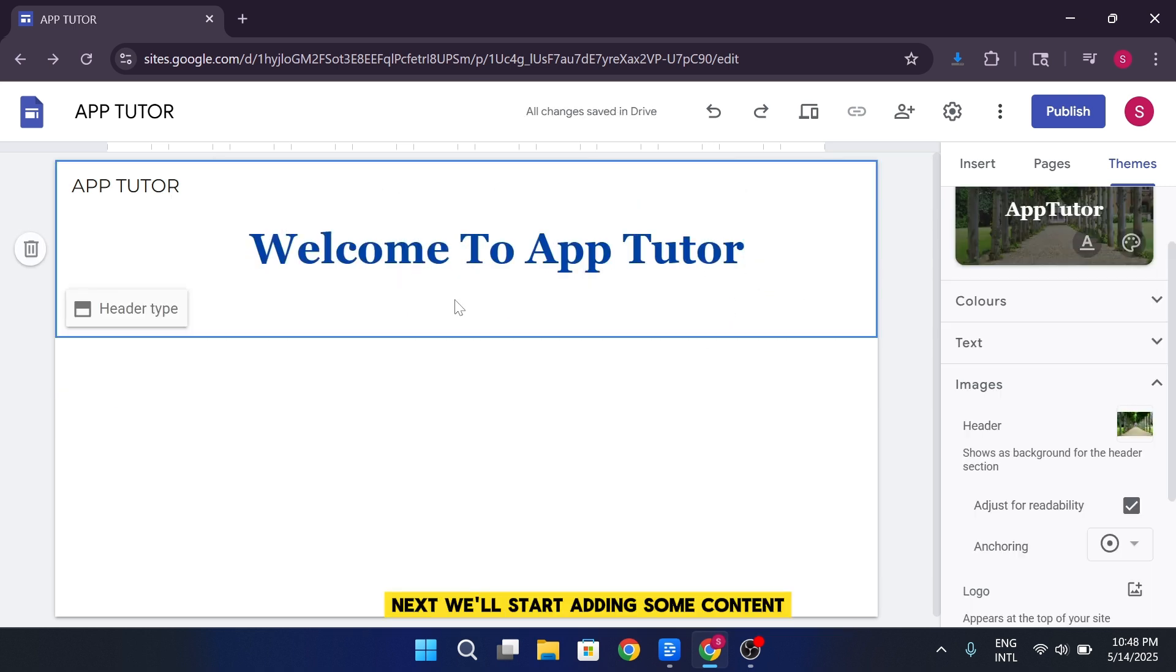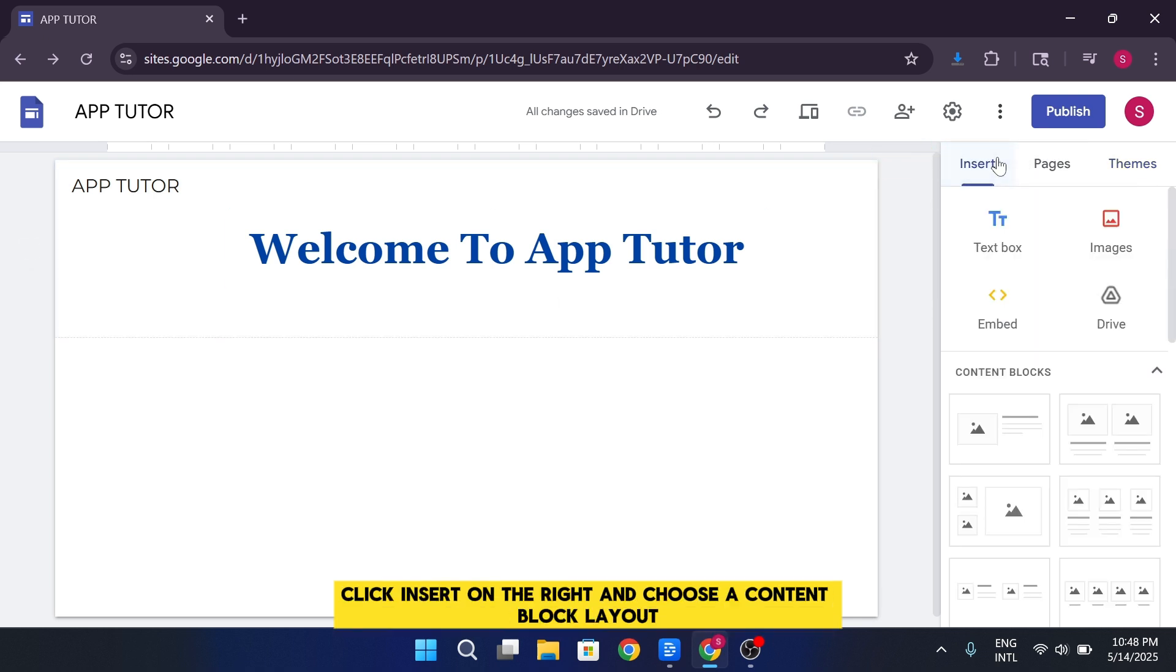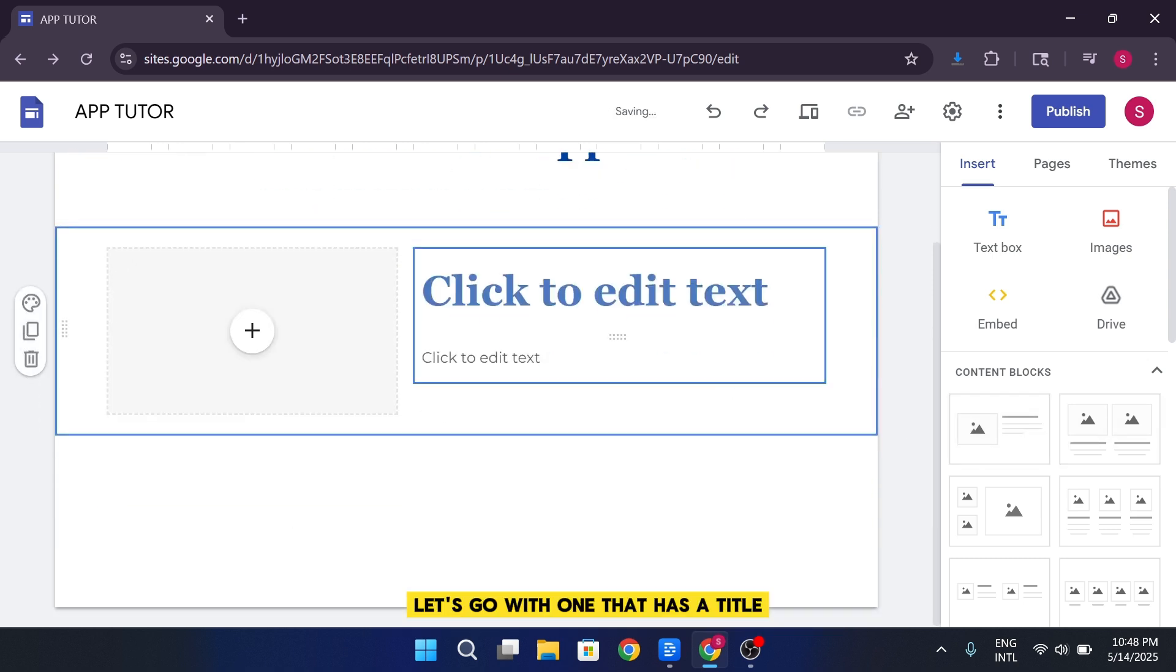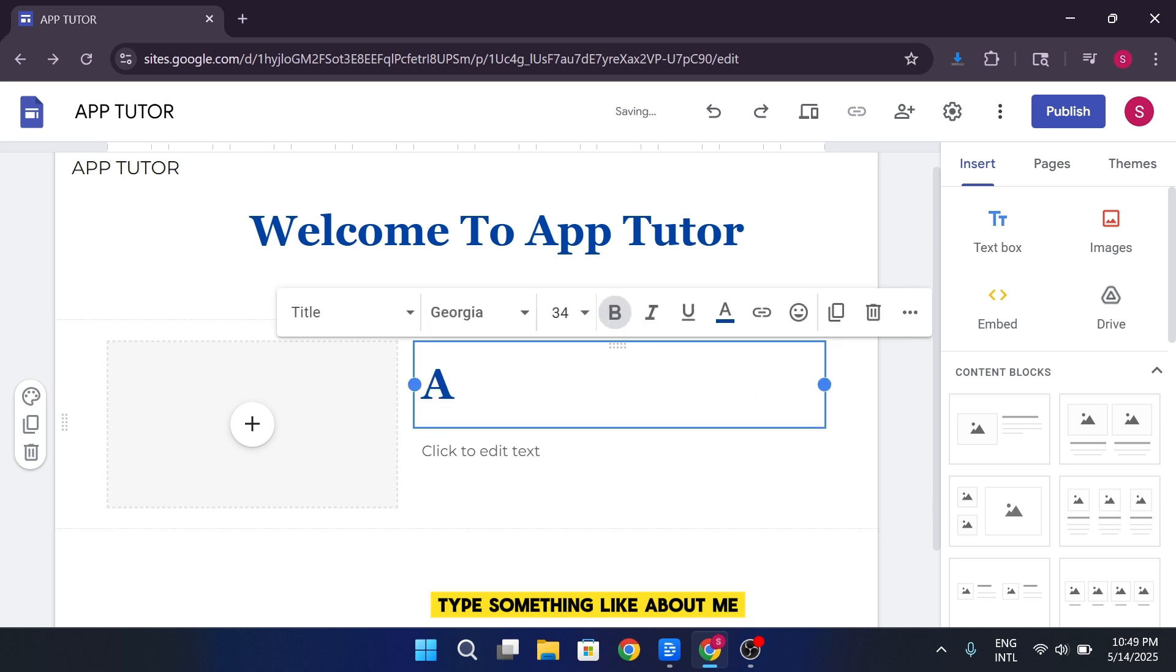Next, we'll start adding some content. Click Insert on the right and choose a content block layout. Let's go with one that has a title, text, and image. In the title section, type something like, about me.